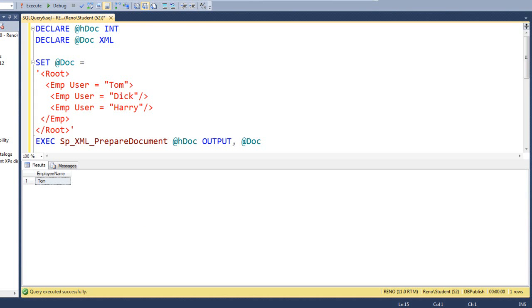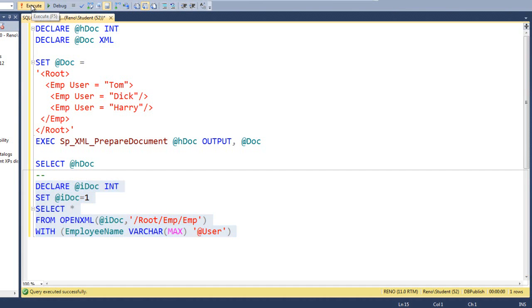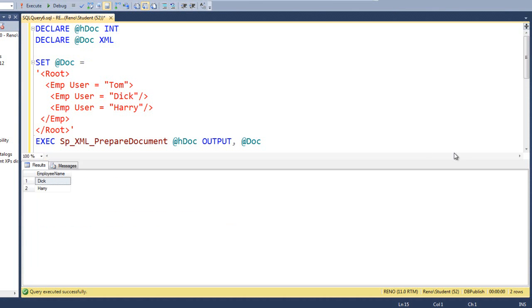Now, what if we wanted Dick and Harry? If we wanted them, we've got to go one level deeper in our row pattern. So, let's do that. Let's run this. There we go. We got Dick and we've got Harry.